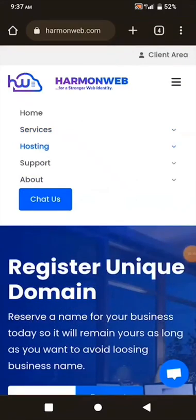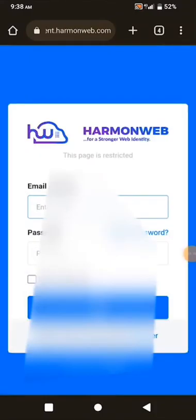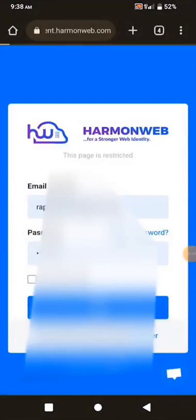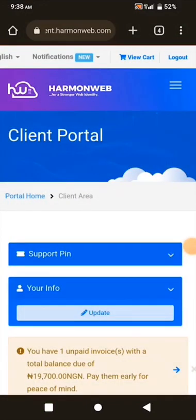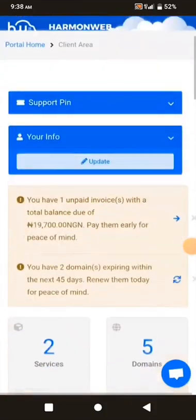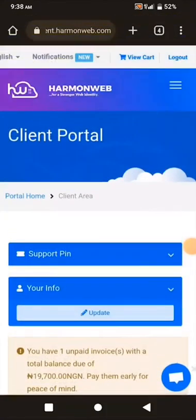I'll click on Client Area and log in right now. This is my client area dashboard, and now I'm going to show you how to get web hosting and register your domain name.